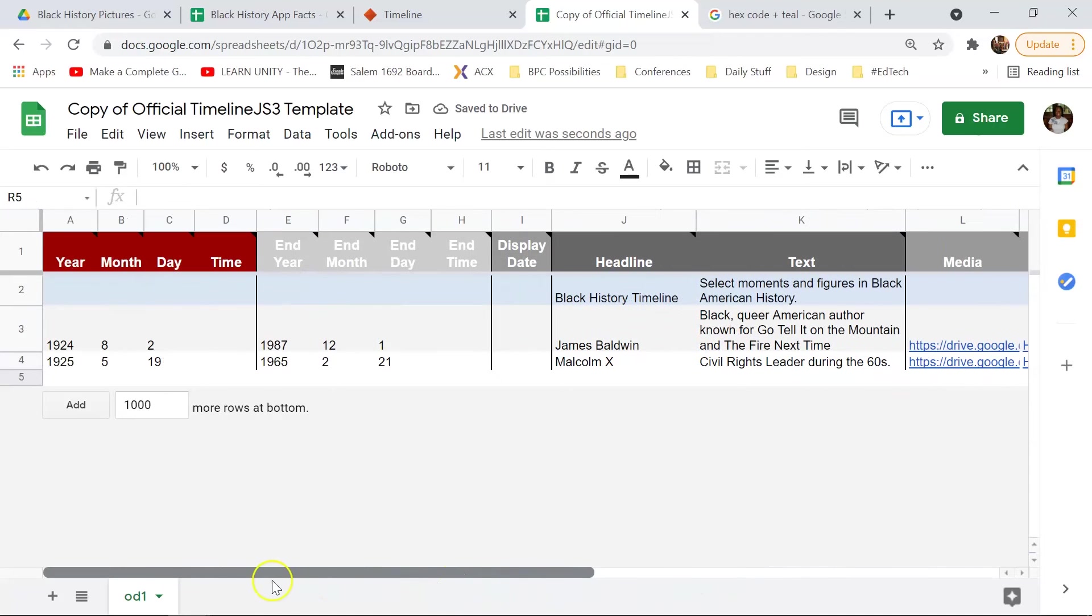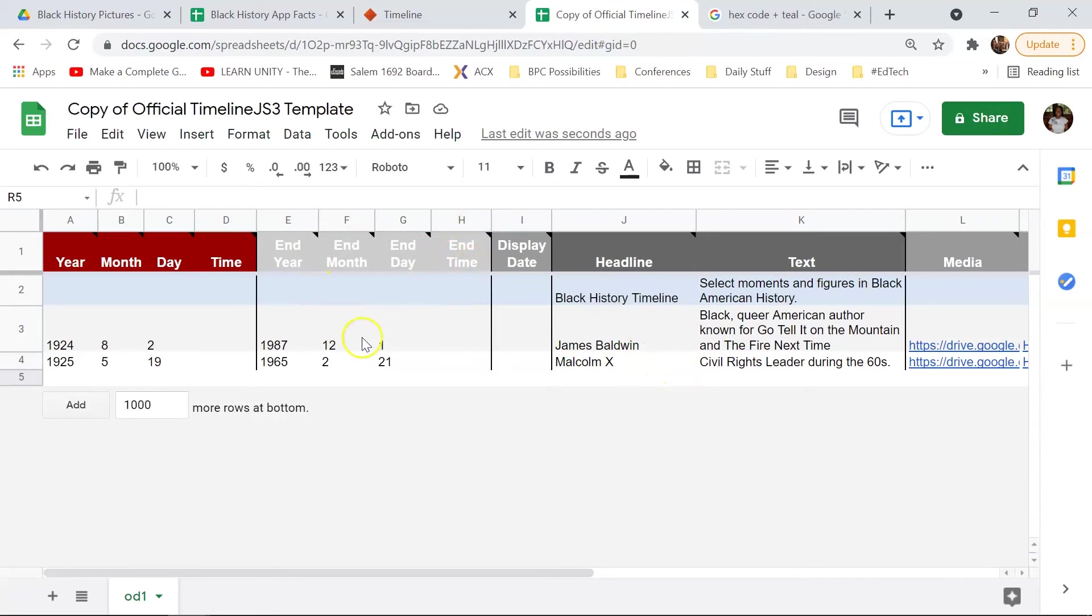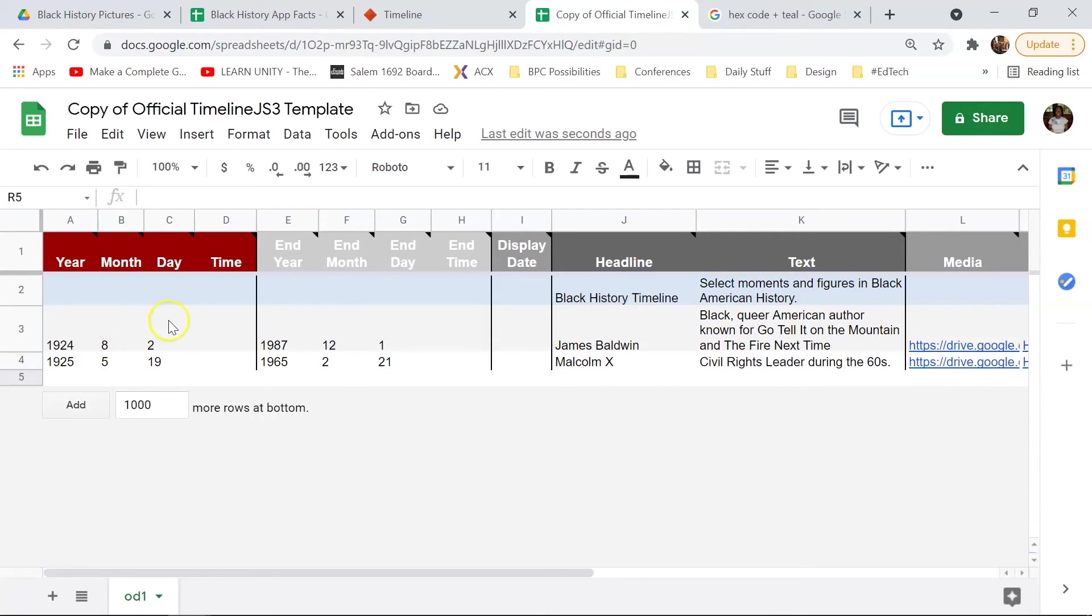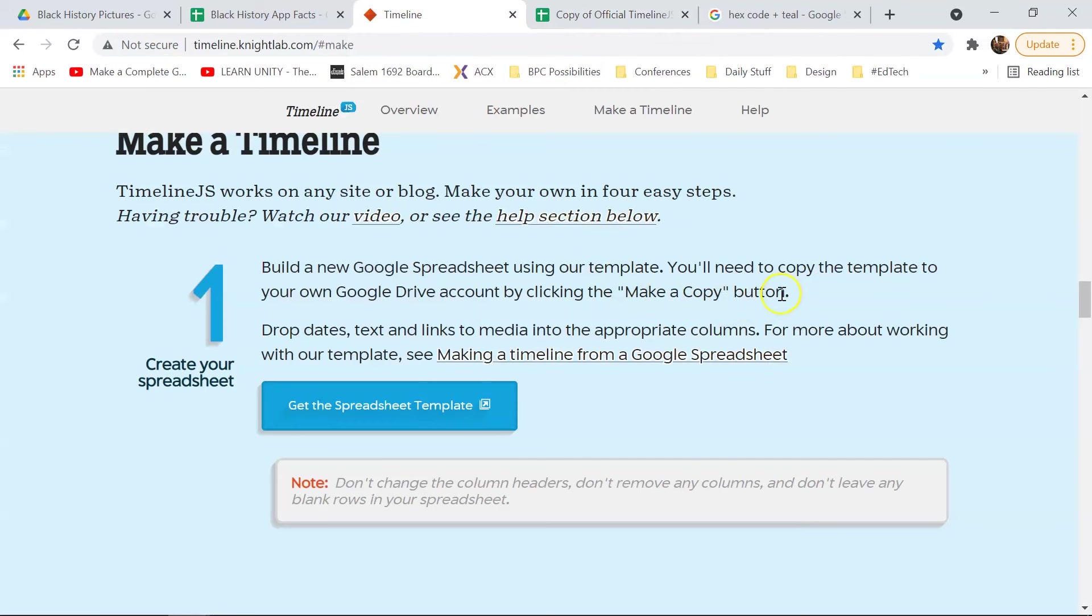So now that I have my timeline put together, so once you have all of your sections put together, all of your texts put in, you've made sure that you at least have a month. You don't remember, you don't have to have a day, but you do need to at least have a month, and all of that good stuff. Now it's time to move on to the next step.